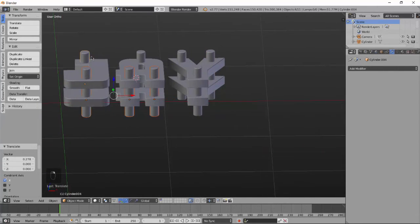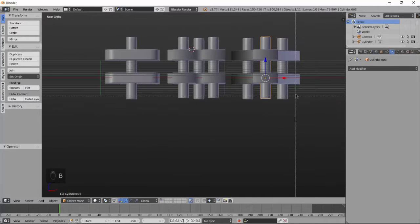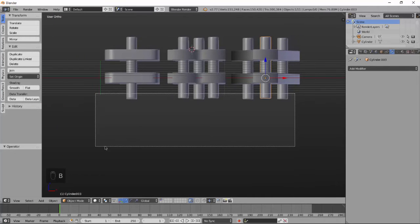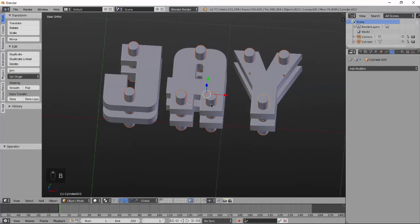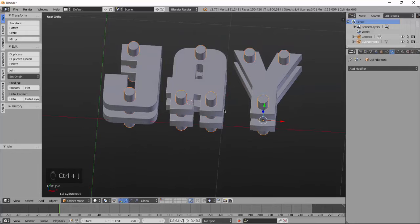Now select all, Shift D, and move to another layer. Again select all and join together by Control J.